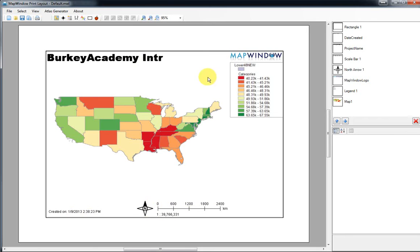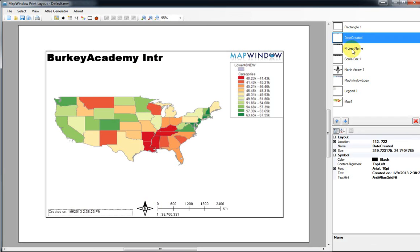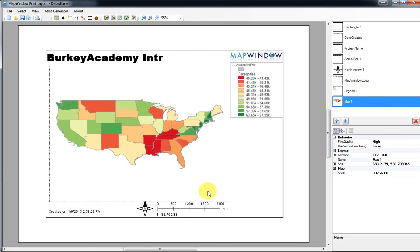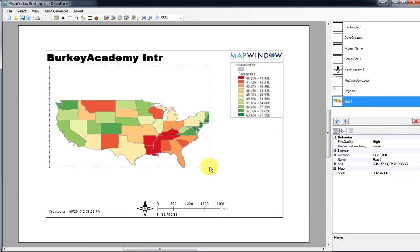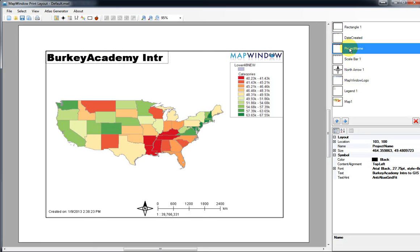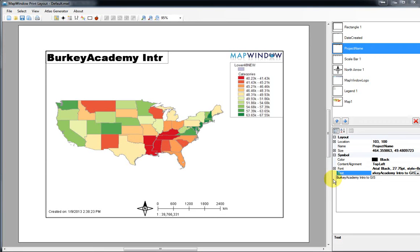If you want to edit or get rid of any of these features, look over on the right-hand side. As we click on the various parts of this map layout, a little dotted line appears — so if I click on Map One, a dotted line appears around the map, and we can move it around or adjust its size. If we wanted to edit the title, we can click on the project name and see the dotted line around it. On the right-hand side there's a text box — click the down arrow and you'll see the text.